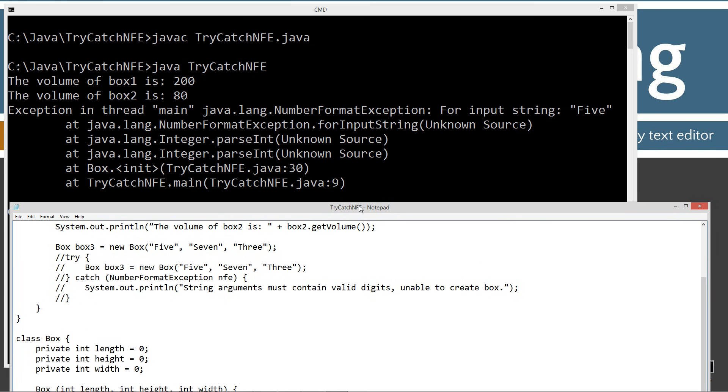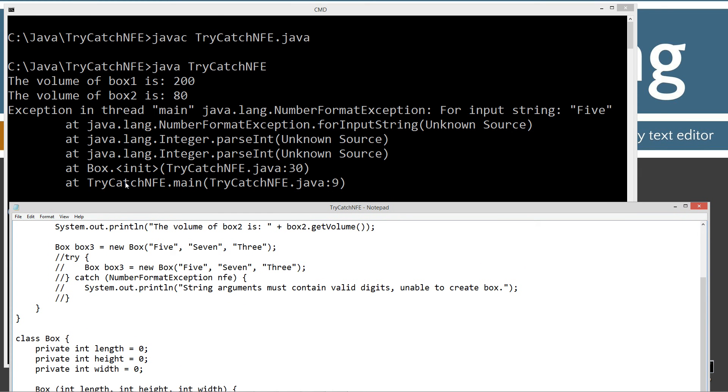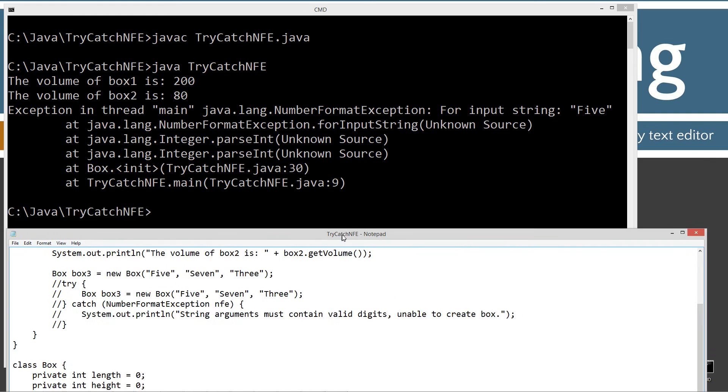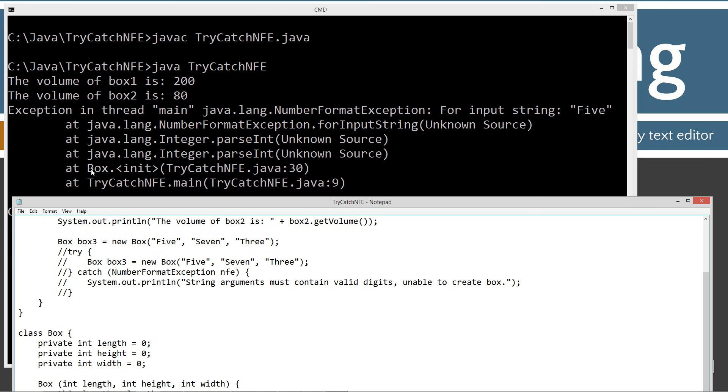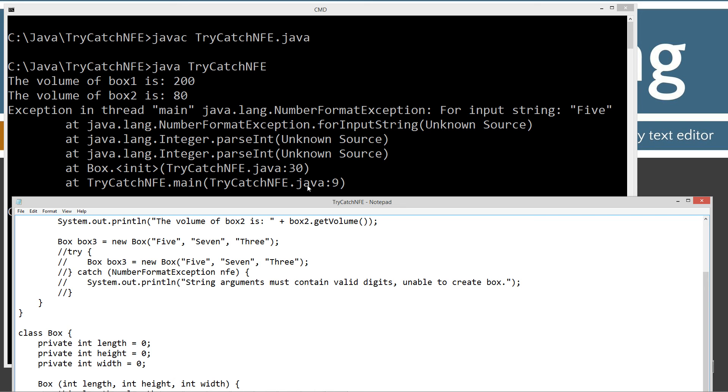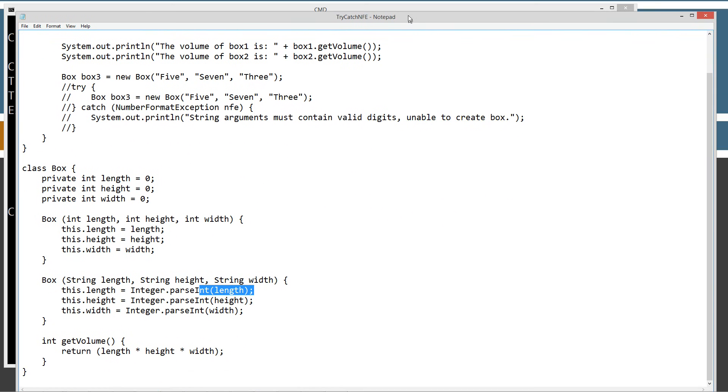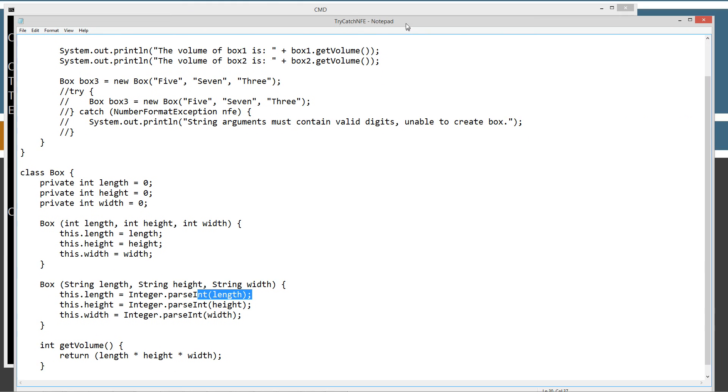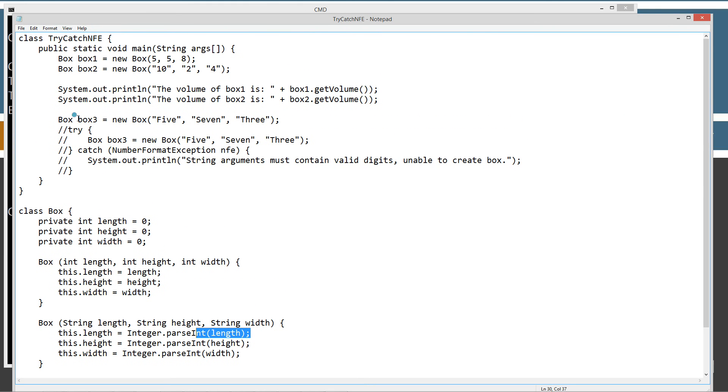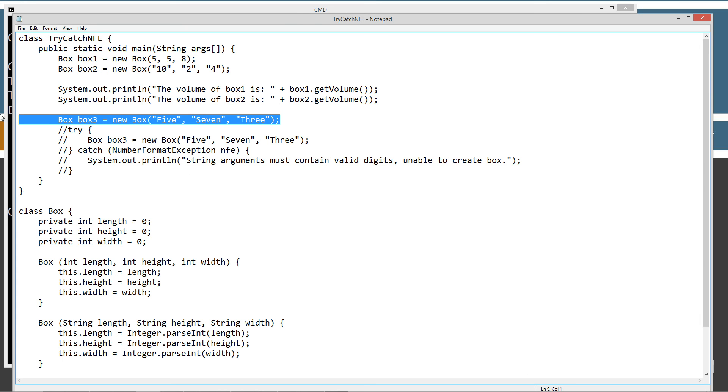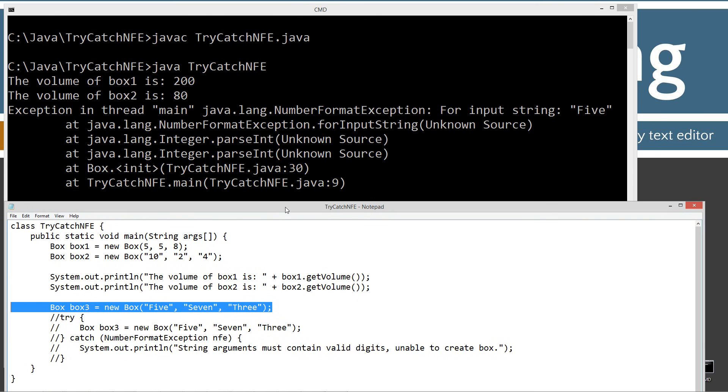Box is the name of the class, but TryCatchNFE.java is the name of the source code file and line 30 is where that hit. Then it goes further down the call stack and says TryCatchNFE.main was the method that invoked that in the TryCatchNFE.java source code file at line number 9. If we come down here and look at this line, you can see line 9 is right there where the problem was. That's basically giving you the whole entire stack trace error printed off.